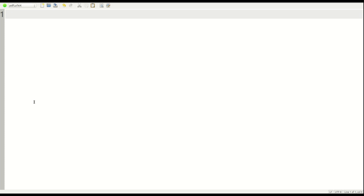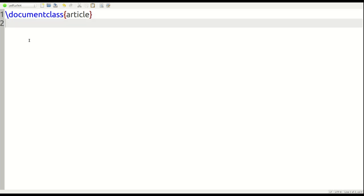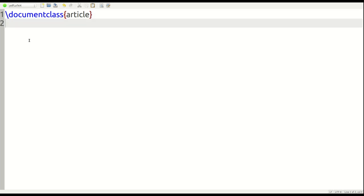So we're going to make a command that will italicize a word. It's not an amazing example, but it provides a practical demonstration. I'm setting up my document class here — I'll call it 'article' — and we need to put one thing in the preamble, which is the new command that we're going to make.